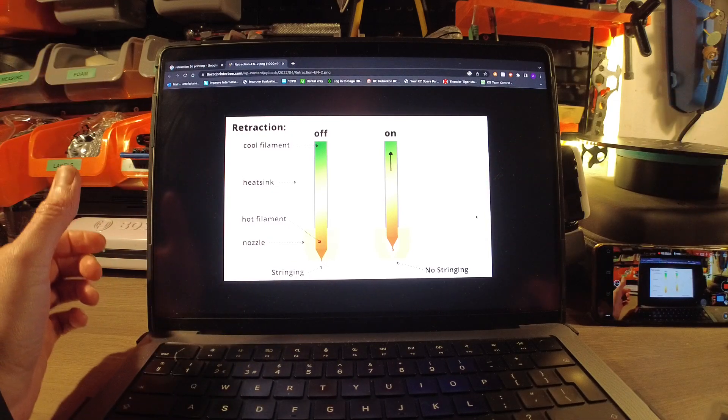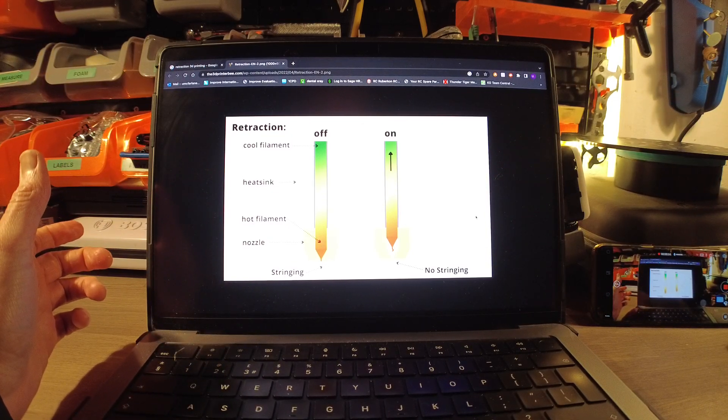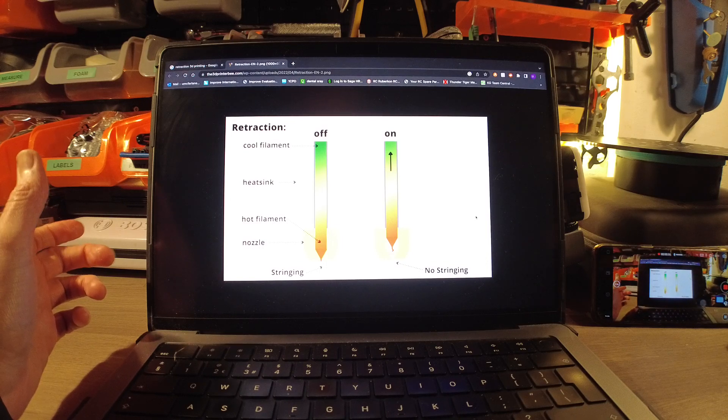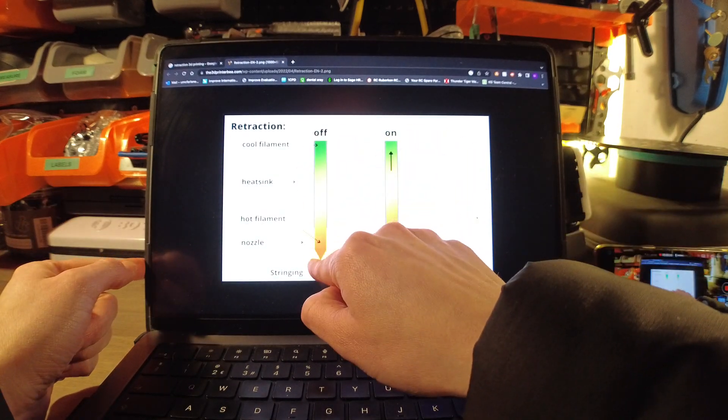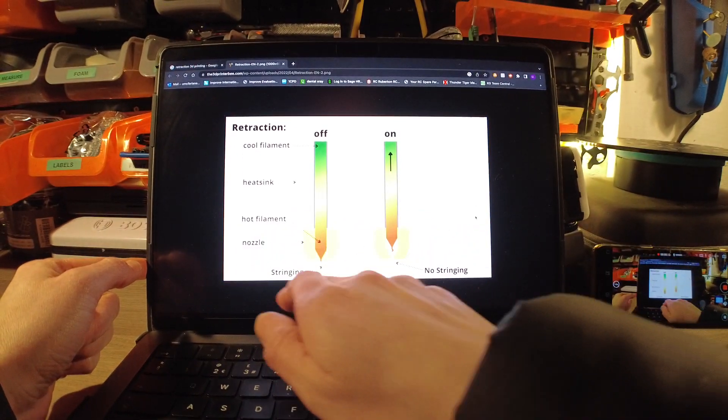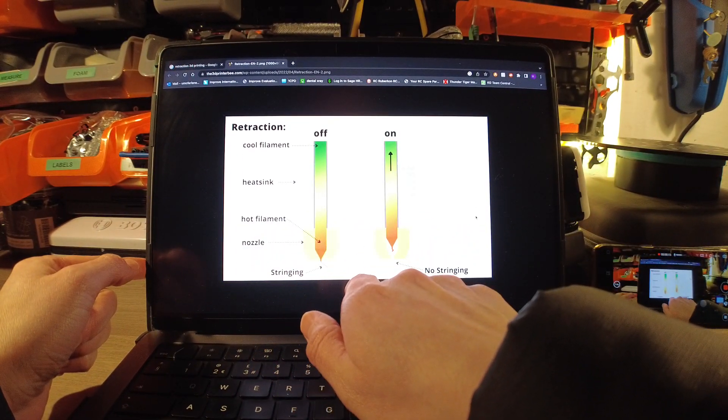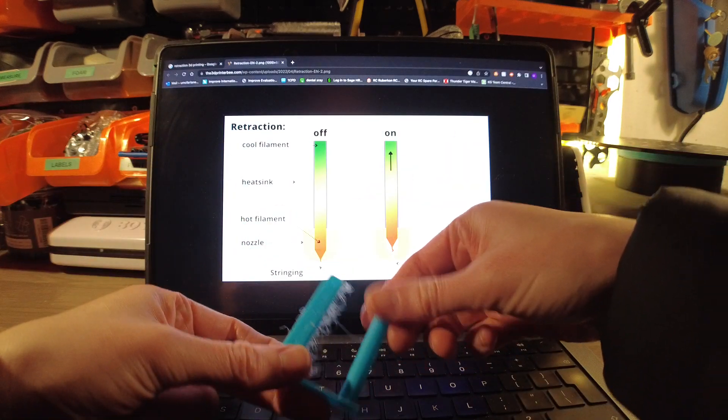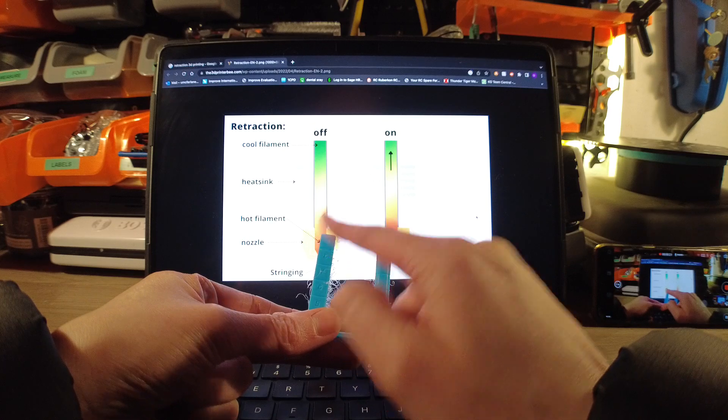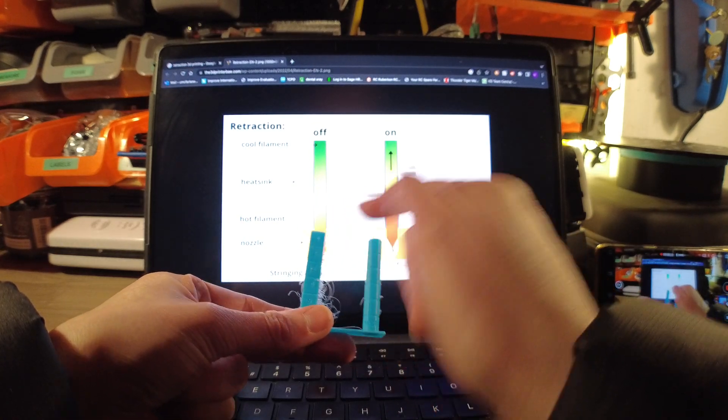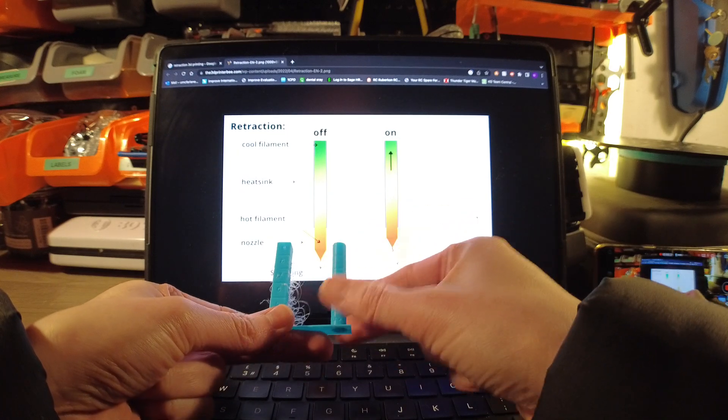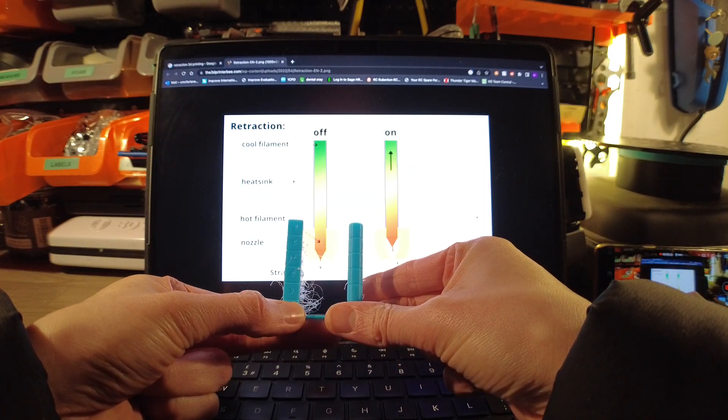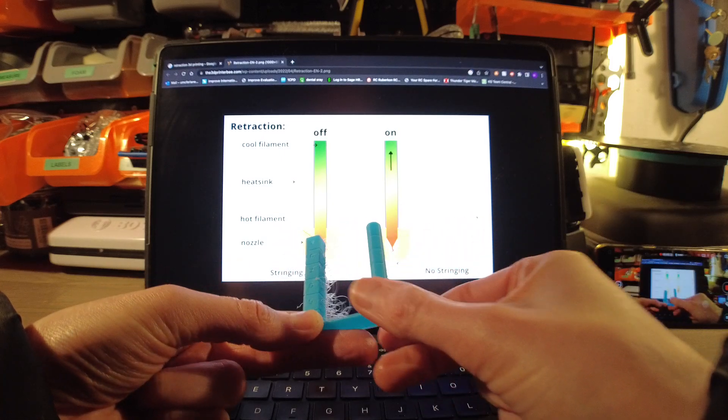The next bit is retraction settings. My understanding of how retraction works is if this is the nozzle, as it prints its line and gets to the end, it needs to move over to another edge. If you've got this example, it prints this bit, goes over here and jumps over. You've got this gap. Now what can happen is because the filament is under high temperature, it can ooze a little bit and that's where you get this stringing.